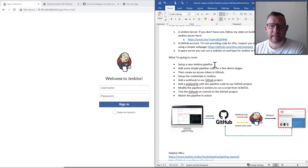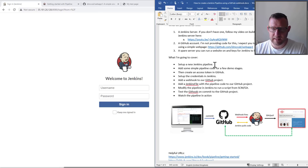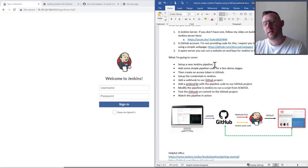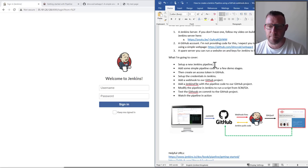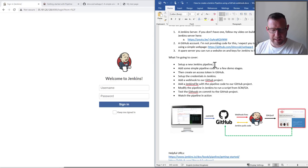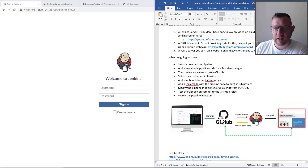Here's what we're going to cover: we'll create a simple Jenkins pipeline, add some pipeline code with a few stages, then build it up. We'll create an access token in GitHub, set up credentials in Jenkins, add a webhook to our GitHub project so that when we commit code it tells Jenkins there's been an update, then modify the pipeline to run via a Jenkinsfile. We'll then watch the application and pipeline work in action.